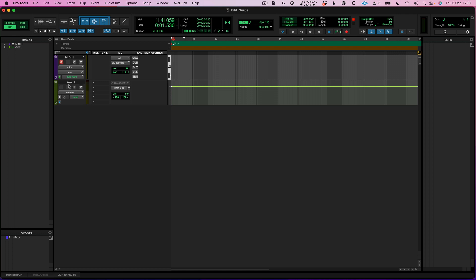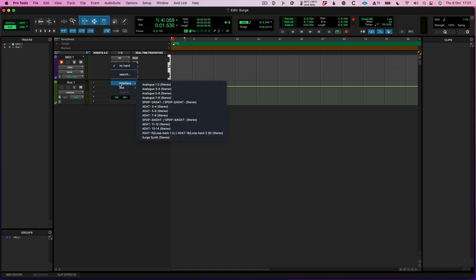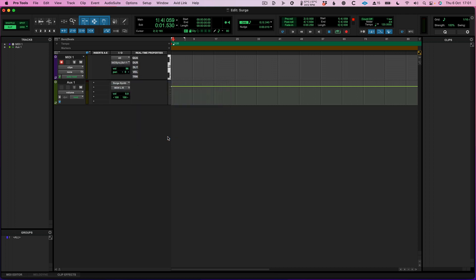I've set up an auxiliary input already. This could be an input that you want to record from, but I'm going to choose this as an interface and select Surge Synth — Stereo — and it's now named.